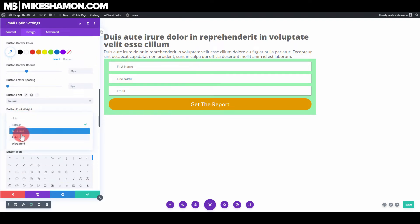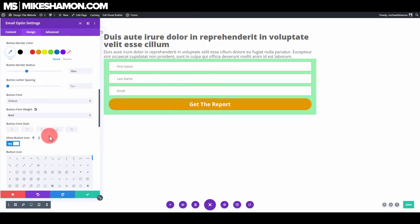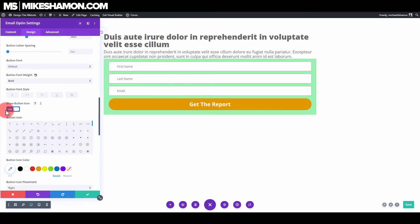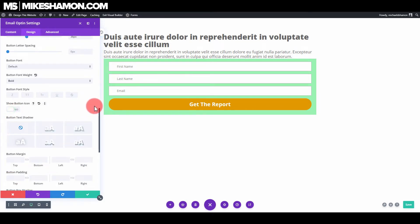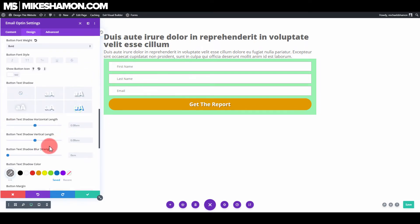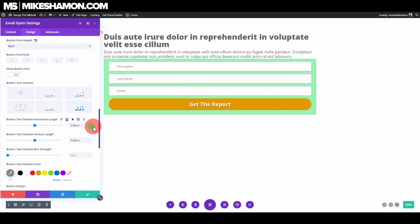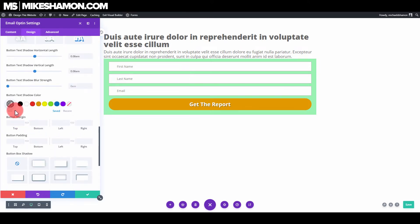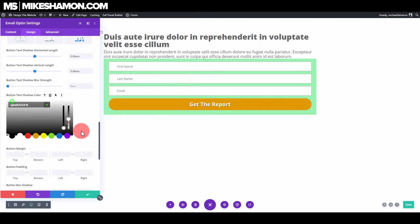Set the border radius to make it rounded. The font weight will be bold, no icon. Add a text shadow on the letters to make them stand out a little more, and make it a little bit darker.